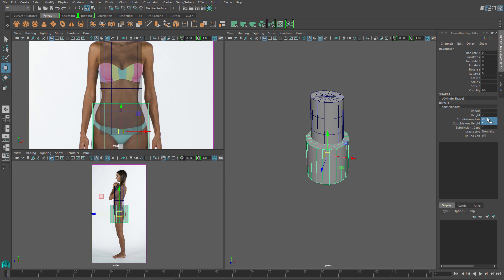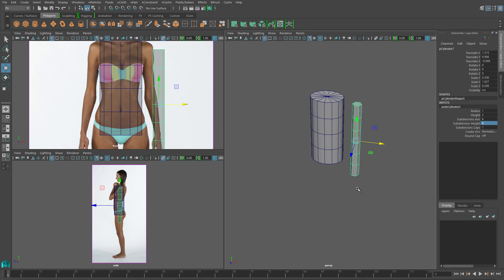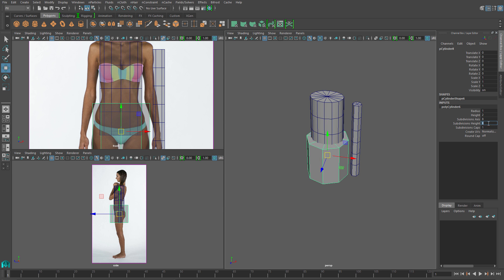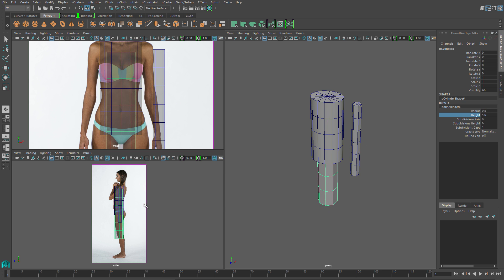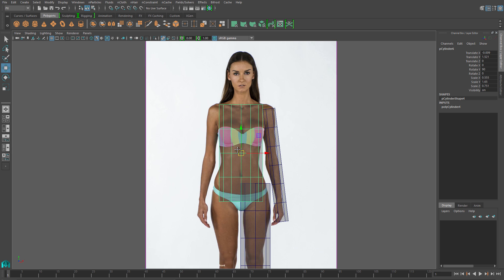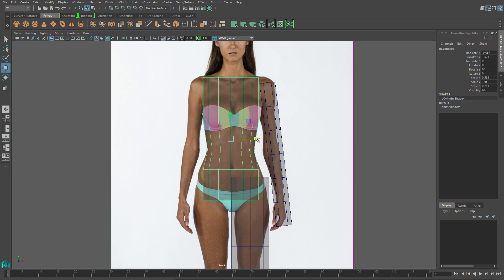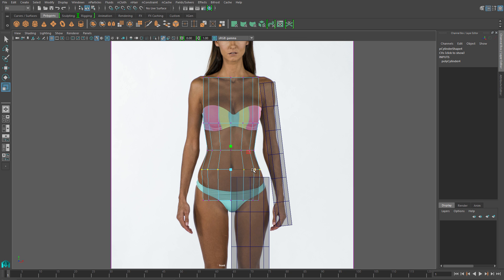Then I'll create a cylinder for the arm. This one is going to have six for both the subdivisions on the axis and the height, and I'll create the leg last. This one has eight subdivisions on the axis and six for the height. I'll position and scale all of these generally to match my reference, then go into vertex mode on my torso. We're only going to be able to get close — we don't want to add any more subdivisions yet.